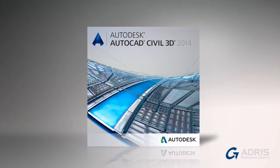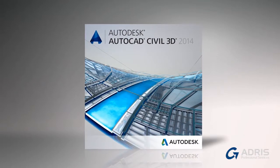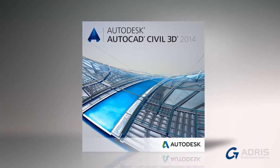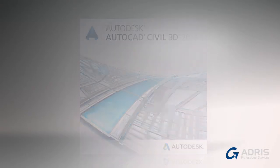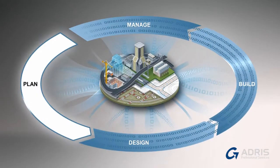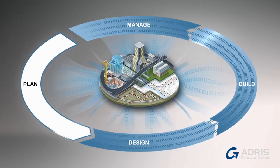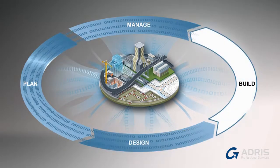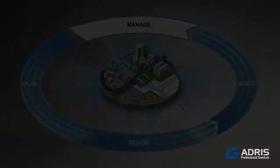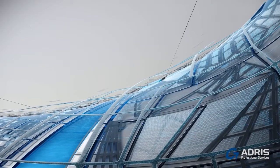AutoCAD Civil 3D is available in Autodesk Infrastructure Design Suite, a comprehensive BIM for Infrastructure solution for planning, designing, building, and managing transportation, utility, land, and water infrastructure.